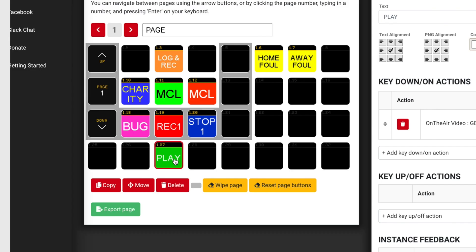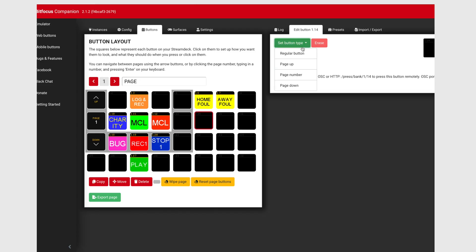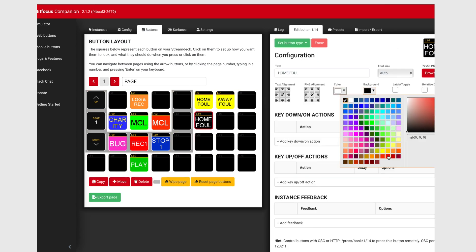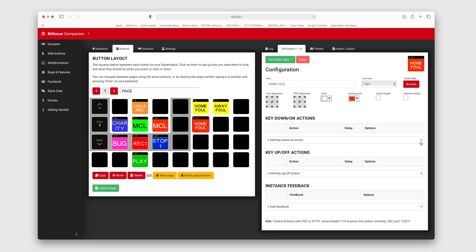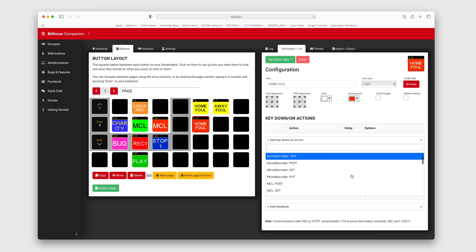I have some buttons I've made already, but you can click the Emulated button, then click Set Button Type to Regular Button. Now you can find key down actions in the drop-down for the Softron applications with their corresponding REST API call.